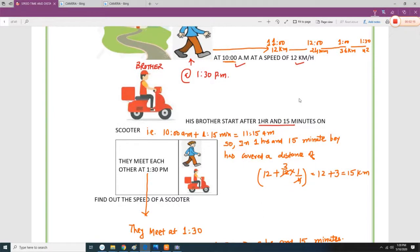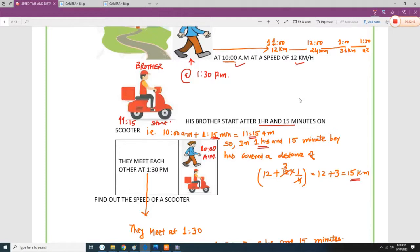So this boy started at 10 am. After 1 hour and 15 minutes, his brother starts on a scooter. When his brother starts, the boy has already covered a distance of 15 km, so he is 15 km ahead of his brother.